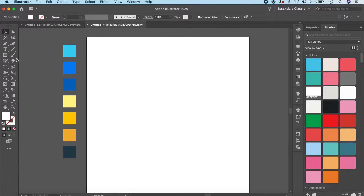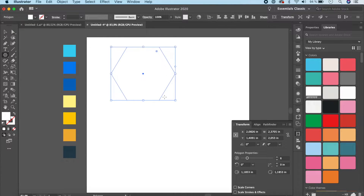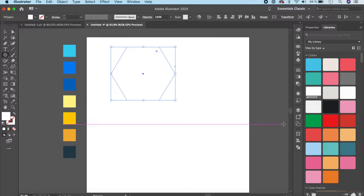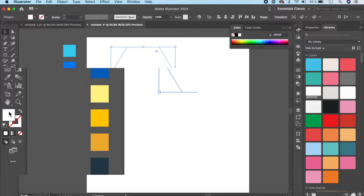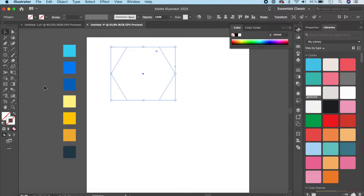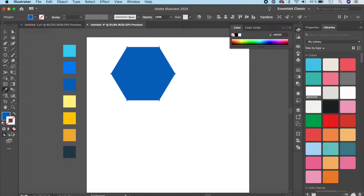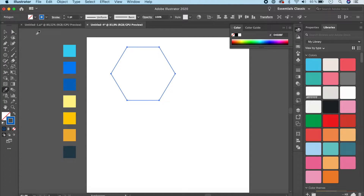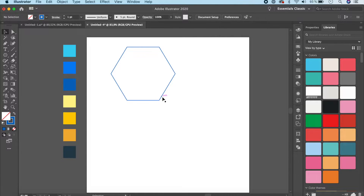Right-click on the Rectangle tool and select the Polygon tool. Hold Shift and drag to make a hexagon. The size doesn't matter since we'll modify it later — everything in Illustrator is a vector so resizing won't damage quality. Remove the fill by clicking None, then assign a stroke color so we can see the hexagon.